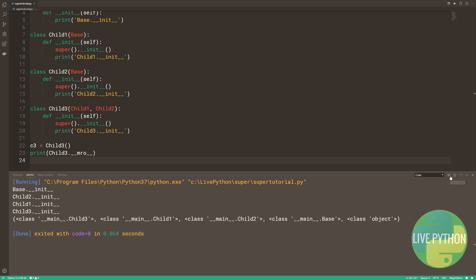Also, base is followed by child 2 and then child 1. As you can see, that's because the MRO has from left to right, child 3, child 1, and then child 2, finally followed by base and object.